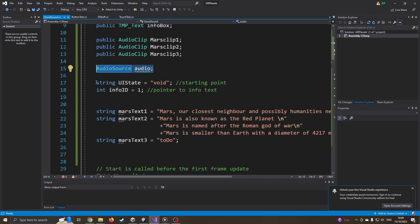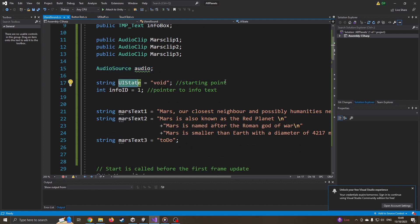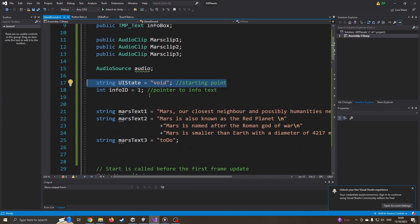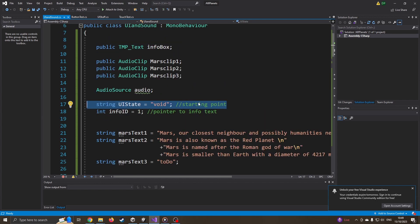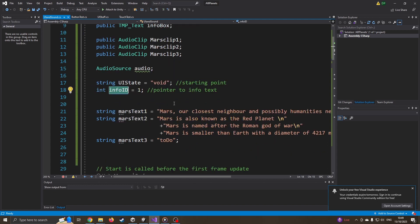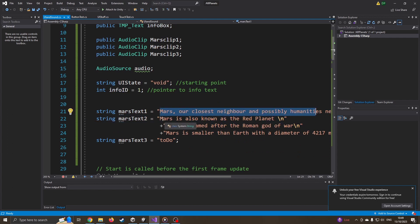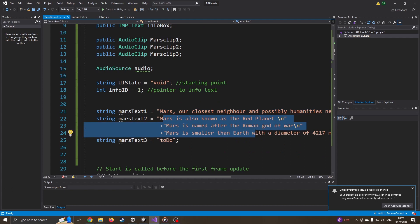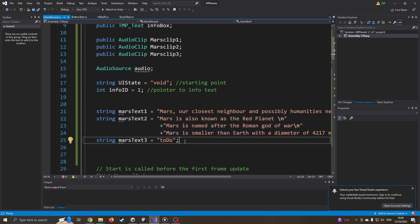I've got two new variables, UI state. So am I currently looking at Earth, am I looking at Mars, am I looking at Saturn, am I looking at Jupiter - that's going to keep track of this. Now to make things very clear, there's much more efficient ways of handling it. I'm just going to try to keep it as simple a code flow as possible. I've then also got an info ID. Do I want my text one, text two, text three, which you can see below. I've got Mars text one, and I've already started to write some things into it. Mars text two, and then obviously finally got something to do.